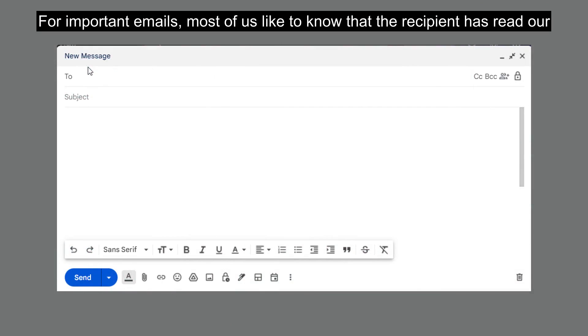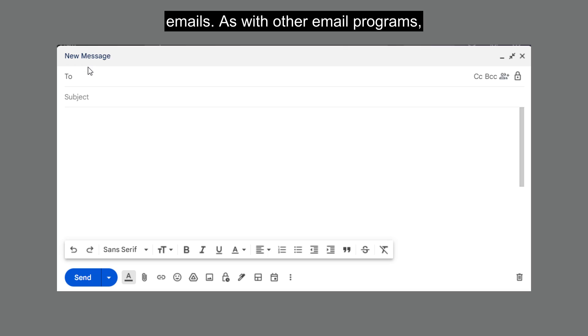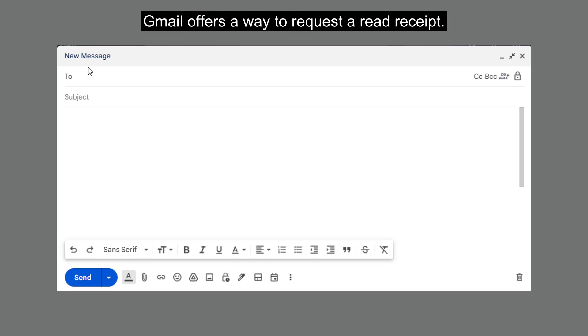For important emails, most of us like to know that the recipient has read our emails. As with other email programs, Gmail offers a way to request a read receipt.